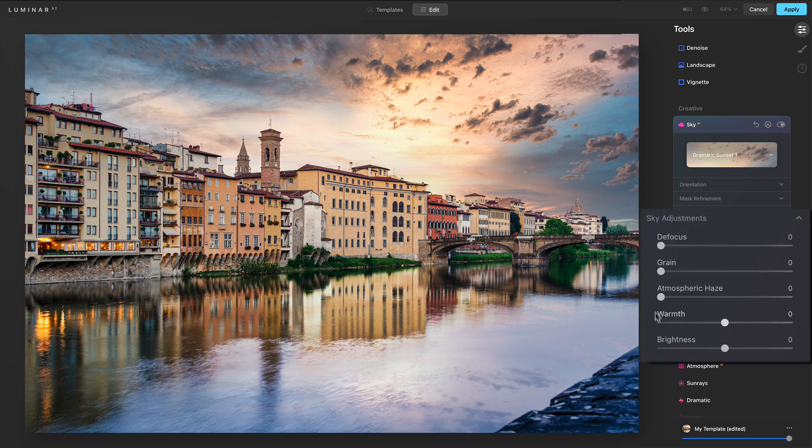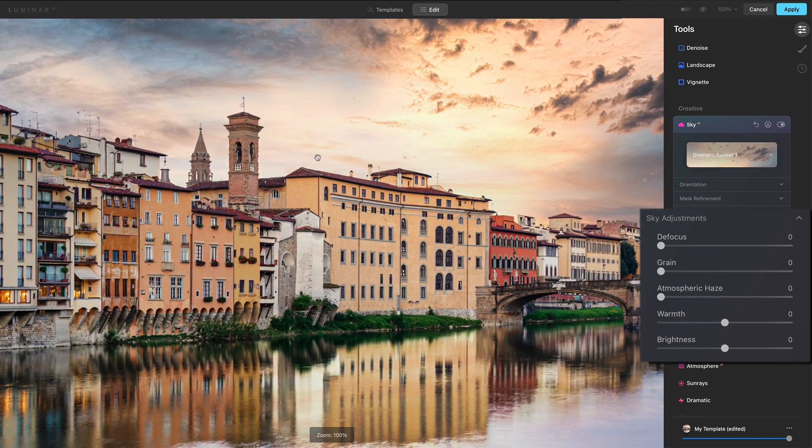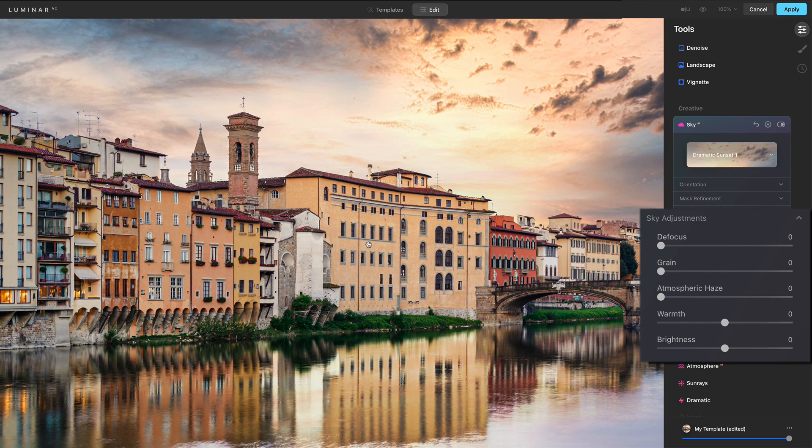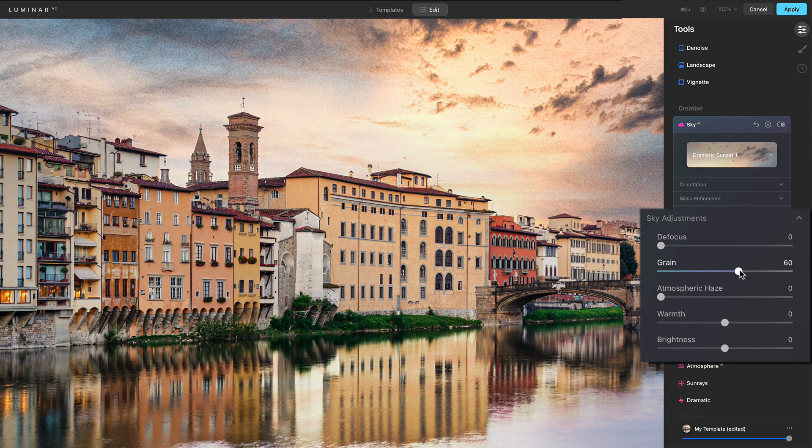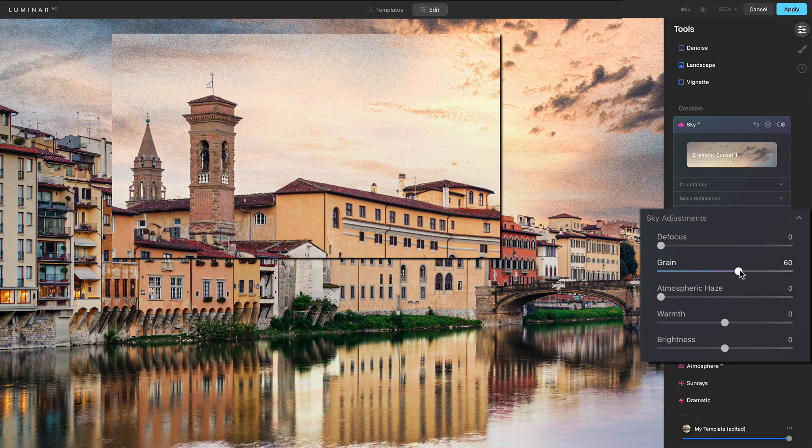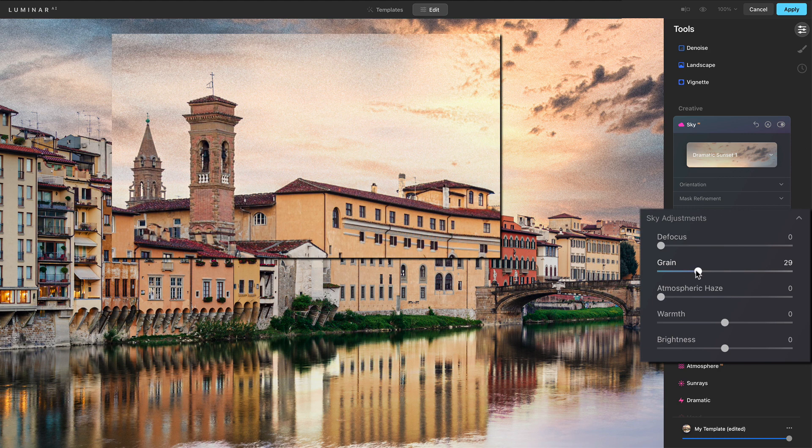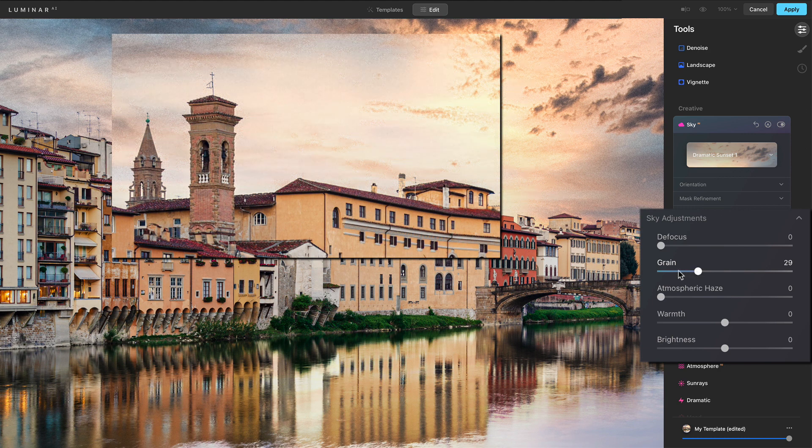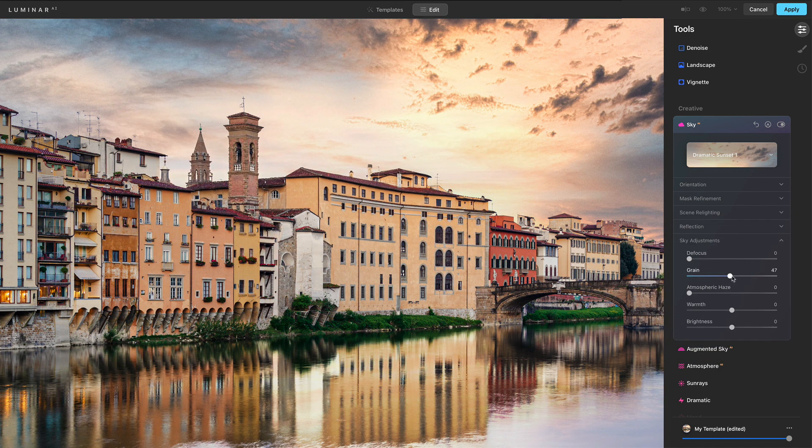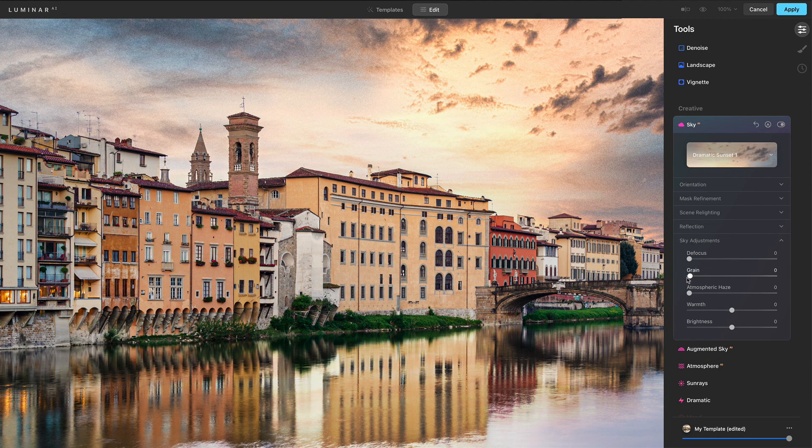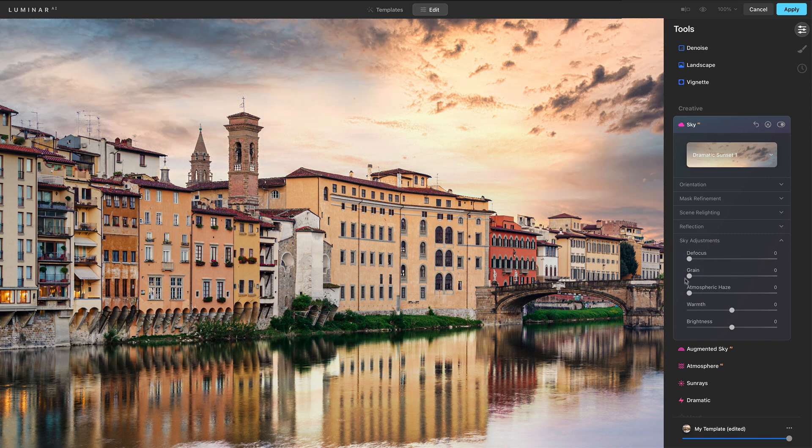And finally we have adjustments. We can defocus atmosphere. Grain is a new control in update 2. Let me zoom in here. The reason you have grain now is if you had a photo that was taken that had grain, this one's pretty clean. But if you had a photo that had grain, you can add grain to your sky. I'll pop it up really far so you'll see that grain show up. That will let you make a more realistic blend if your source photo has an amount of grain. This one, I don't need that, but now we have that control as well.